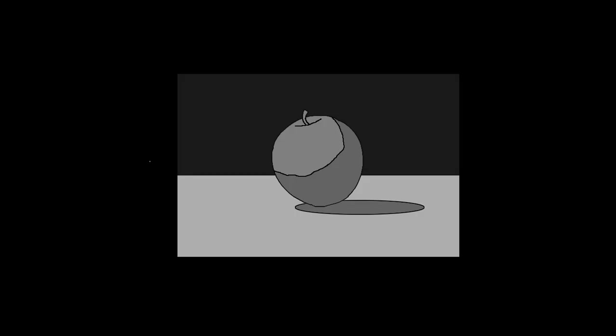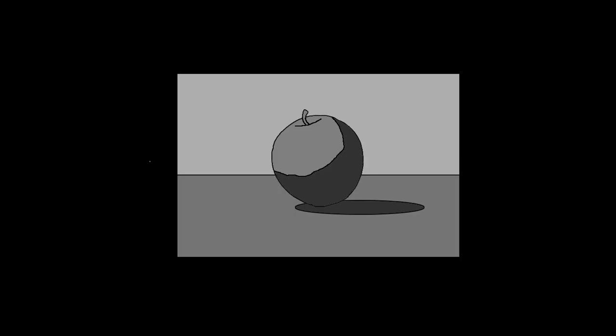Here's one where we have a dark background, medium apple and shadow, and a light table. So we have three different values. We can do this in many ways. Here's another one. Here's a light background, a medium apple and table, and a dark shadow. But how do I add details to this without screwing up the organized structure that I already made of all my values?